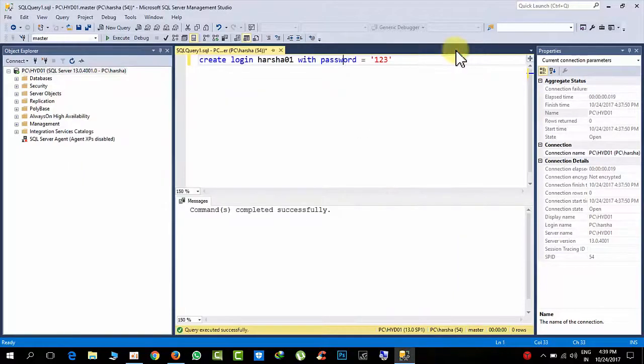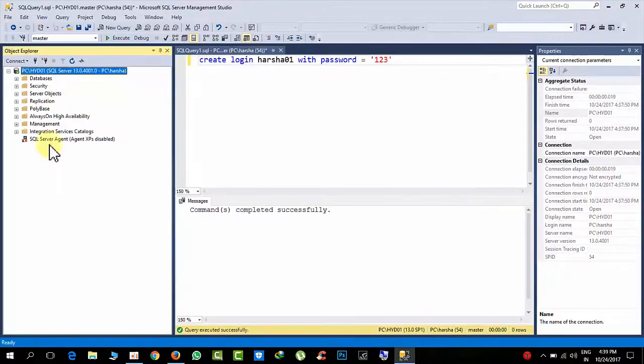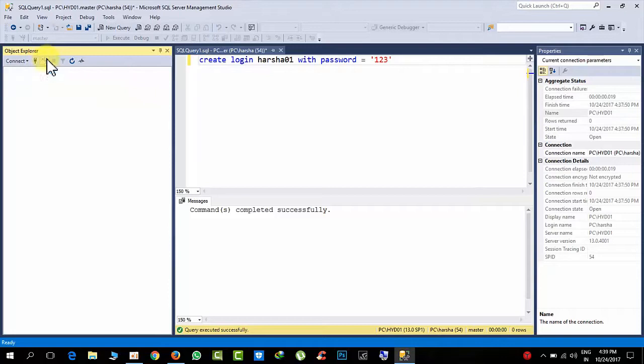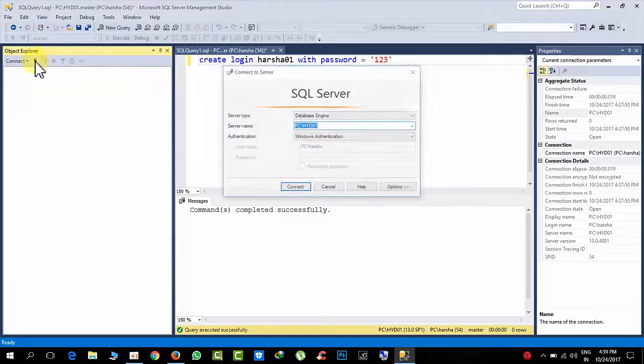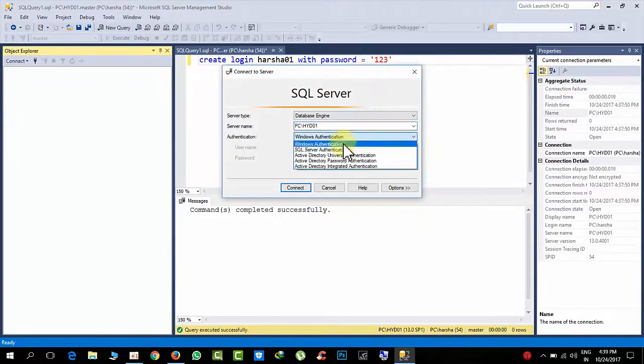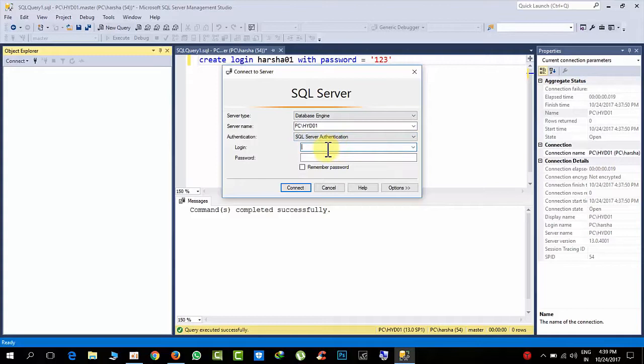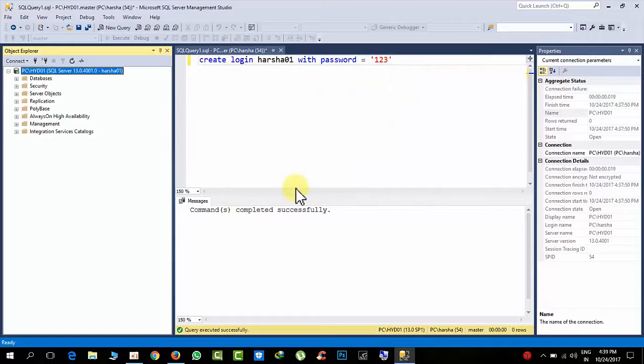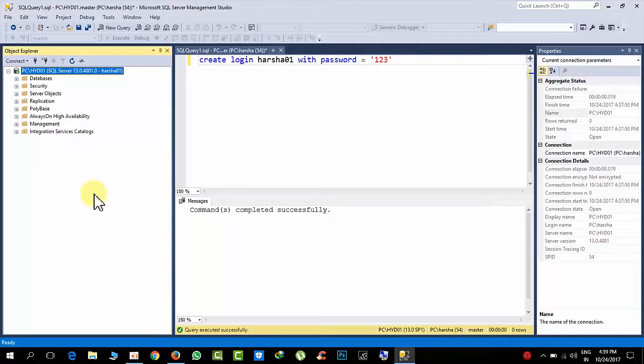Okay, started. Now I am disconnecting and reconnecting. Okay, now arsha01123, right-click, connect. Yes, I have connected successfully.